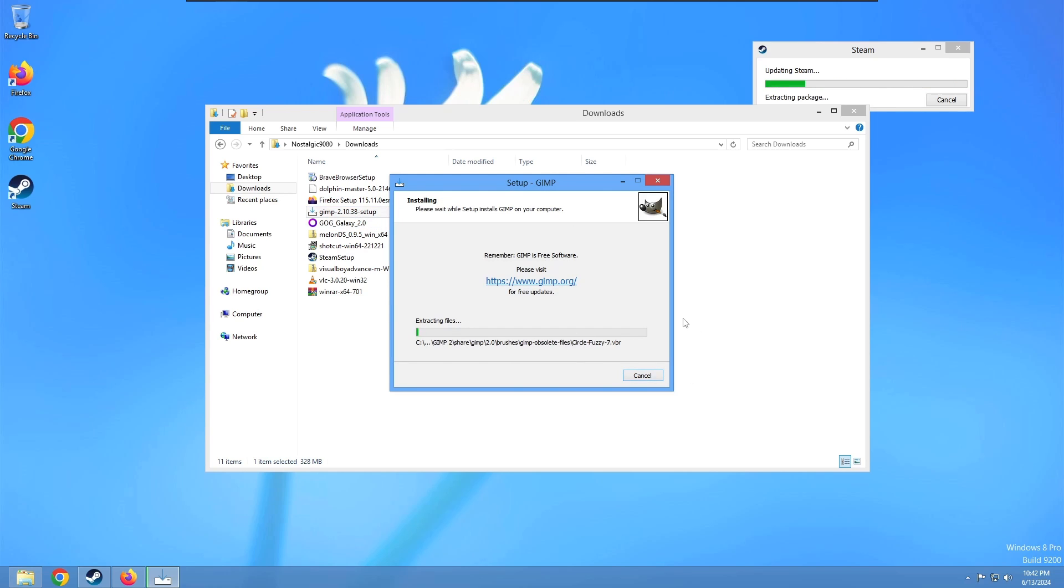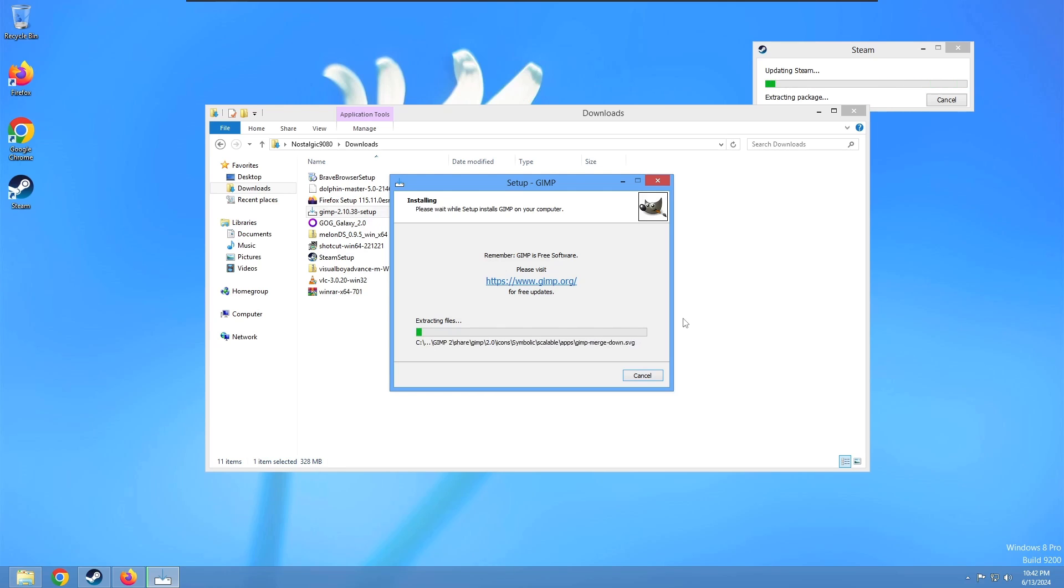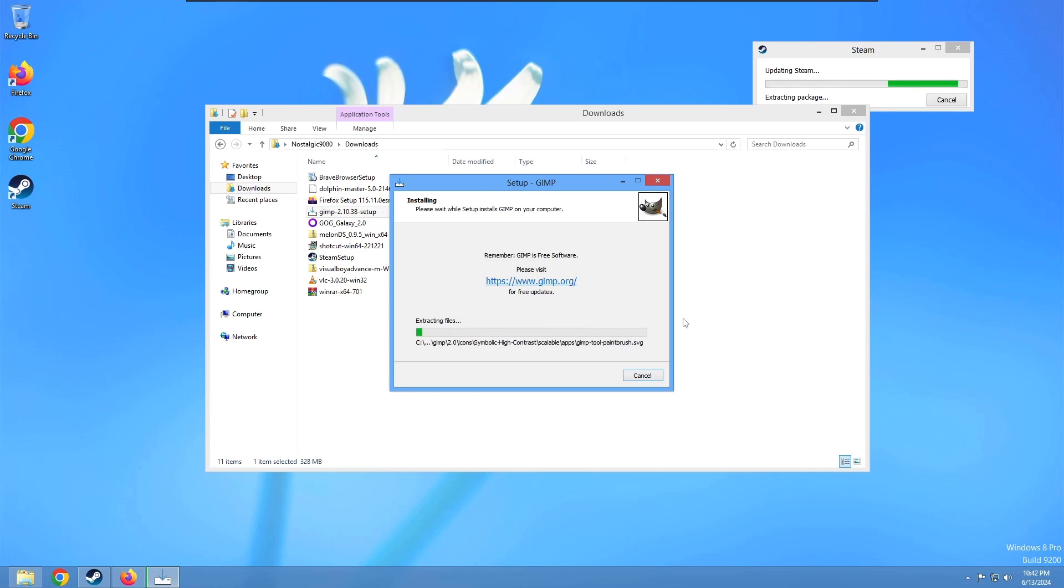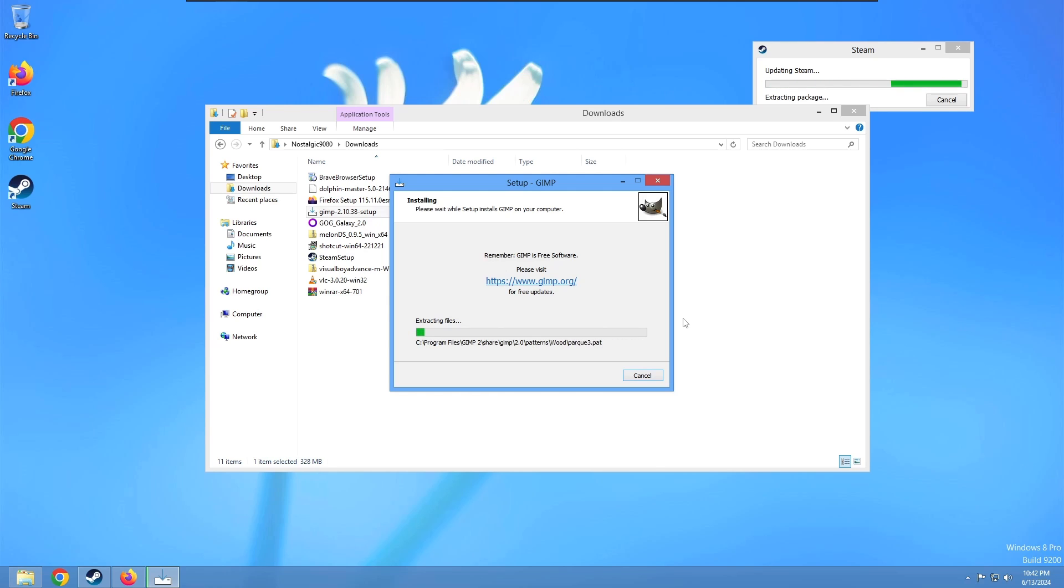We can now do the install process for GIMP. It's pretty straightforward. This has usually always been my go-to Photoshop replacement. Pretty much is everybody's go-to Photoshop replacement if you don't want to pay for that. This is usually how I make all my thumbnails. I do have a copy of Photoshop, but I've used GIMP for so long, I just don't know how to use it.